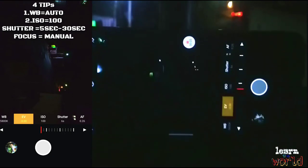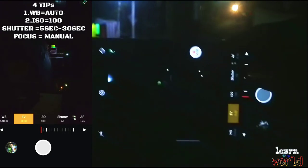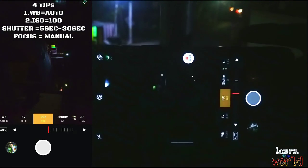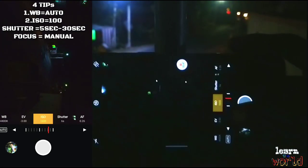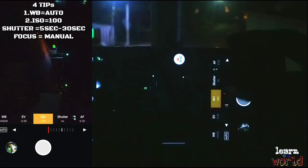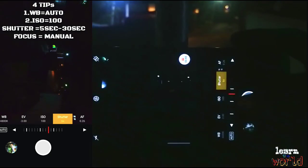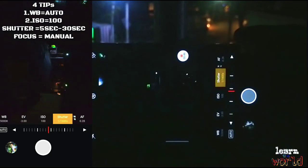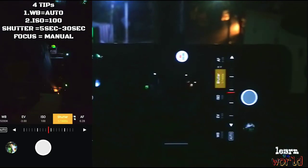WB is white balance — you can use it on auto. This is the exposure. If you have a photo of the night and you use it, ISO is the sensitivity of the camera, so you can capture the light.